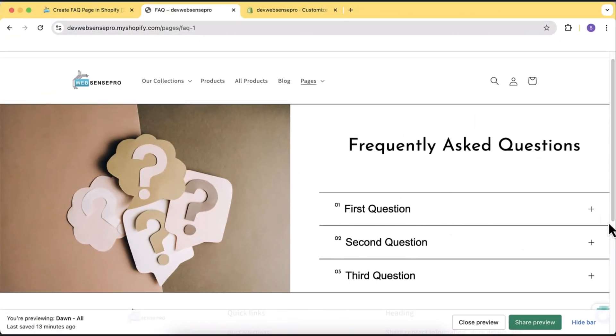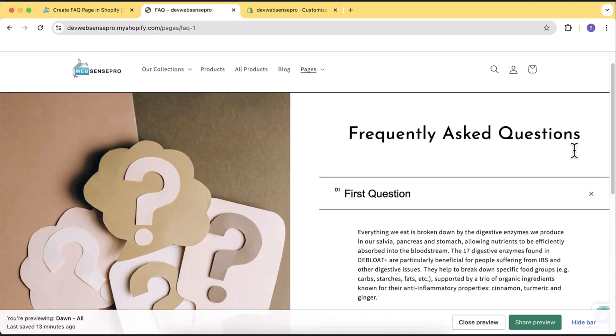Hello, Shopify store owner. Welcome back to another Shopify tutorial video. In this video, I'll teach you guys how you can create a stylish and awesome looking FAQ page on your Shopify store for free.